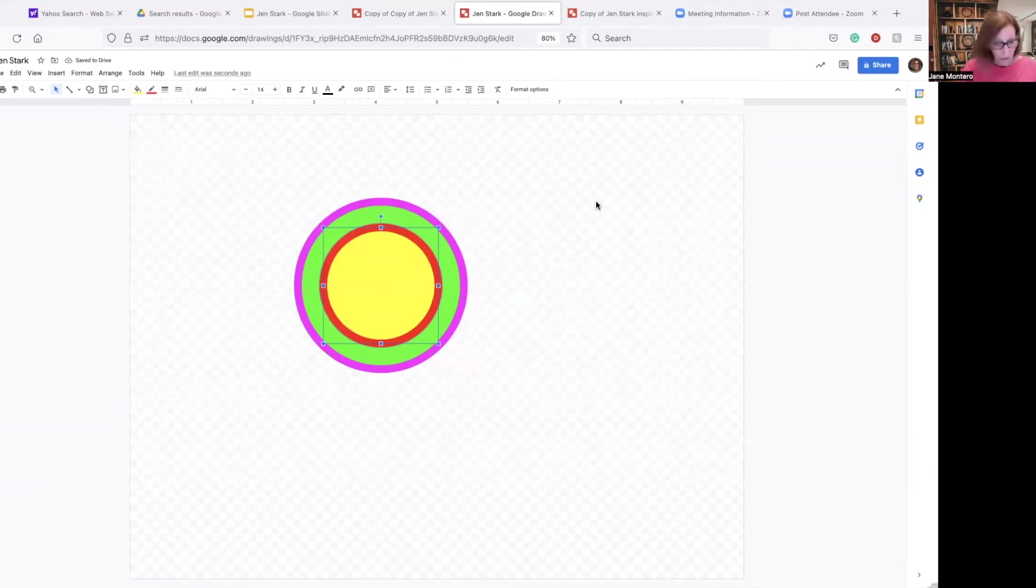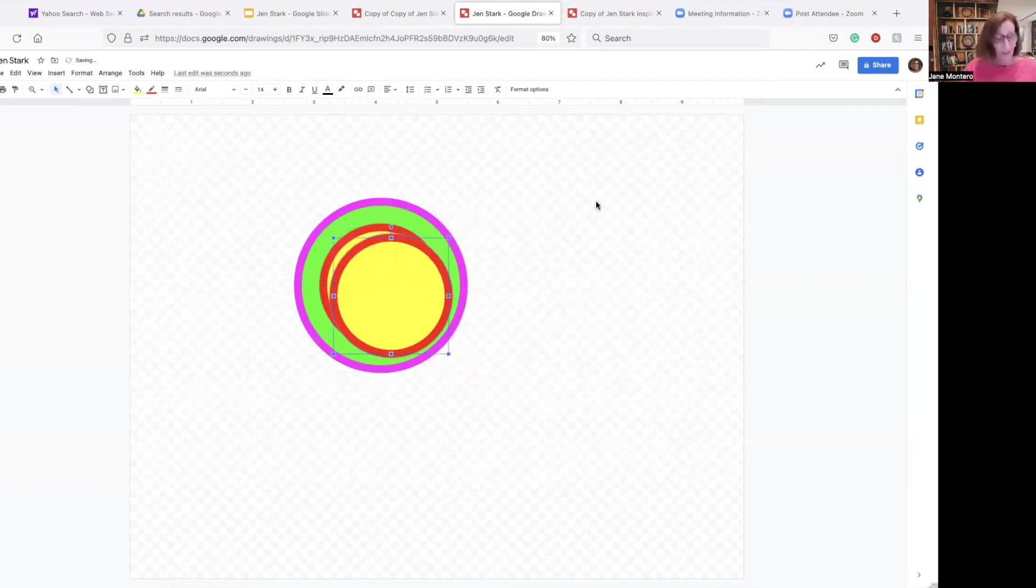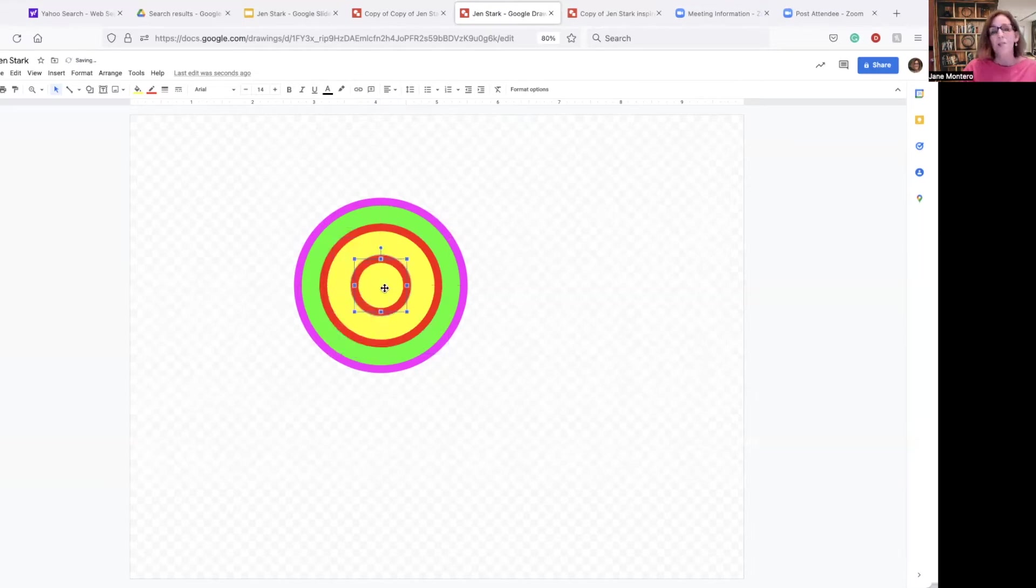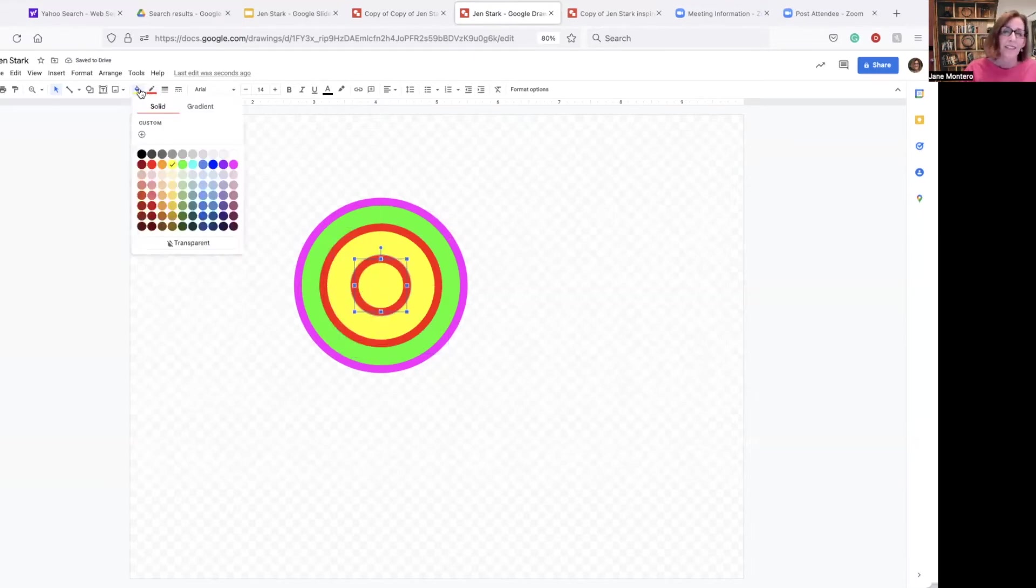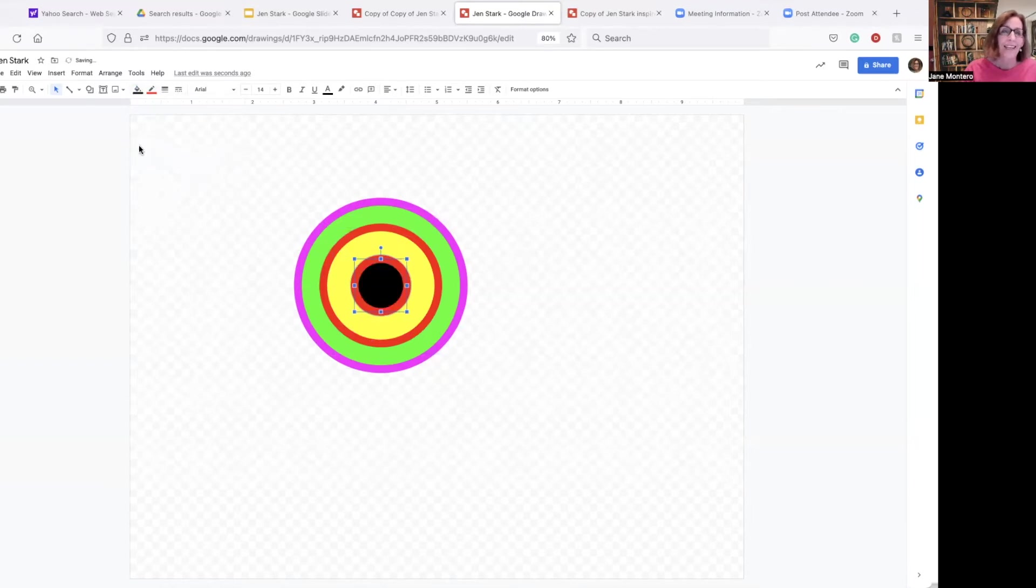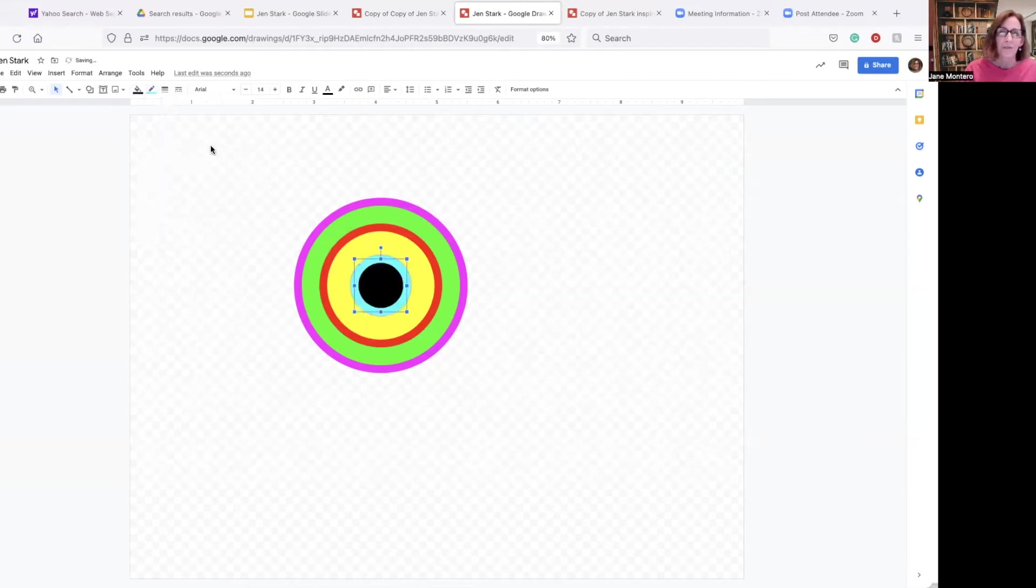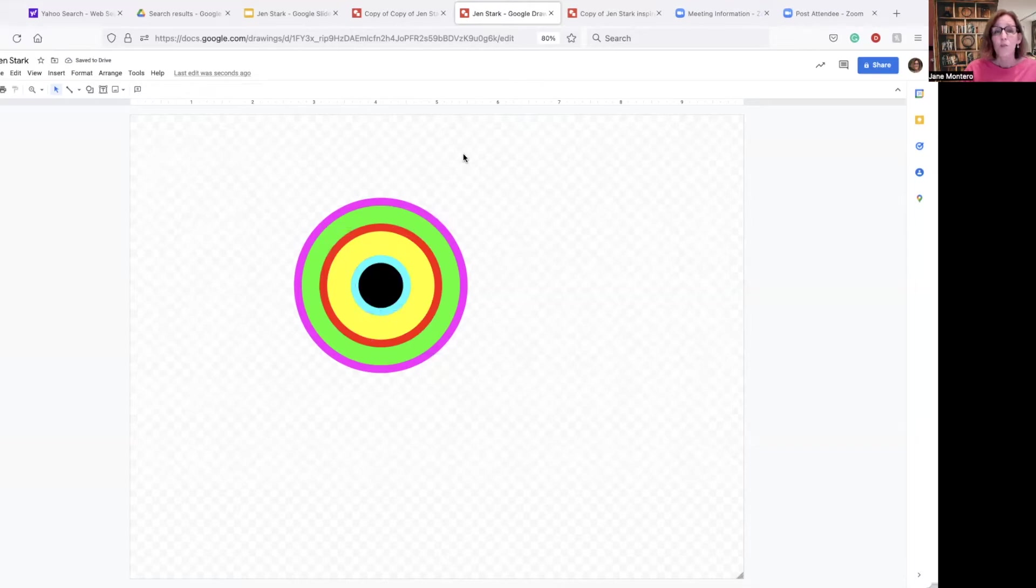Maybe I do one more. Control C, control V. Put your finger on the shift key, hold it down, take a corner, drag it in. Look for those red lines. And I'm going to go this time with an inside color of black. And I'm going to go an outside color with blue. Nah, I'm going to go lighter blue. So there's one Jen Stark inspired shape, let's say.